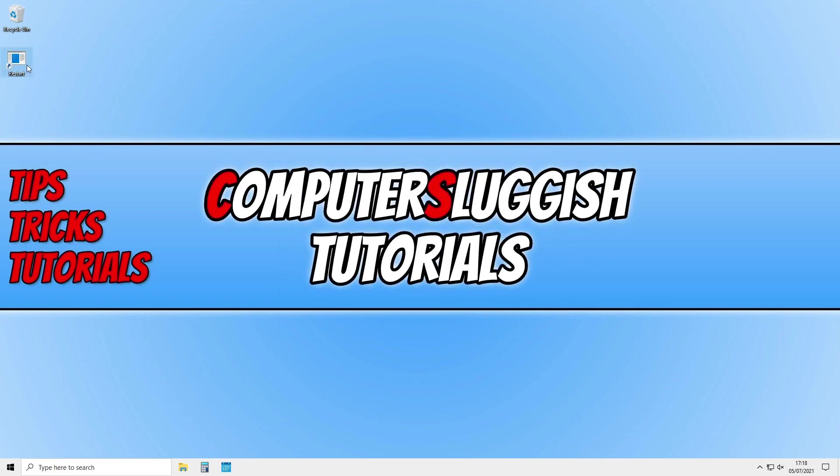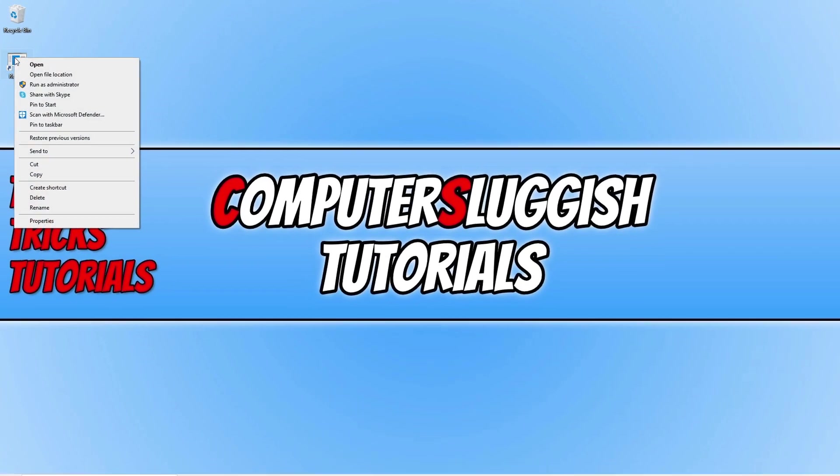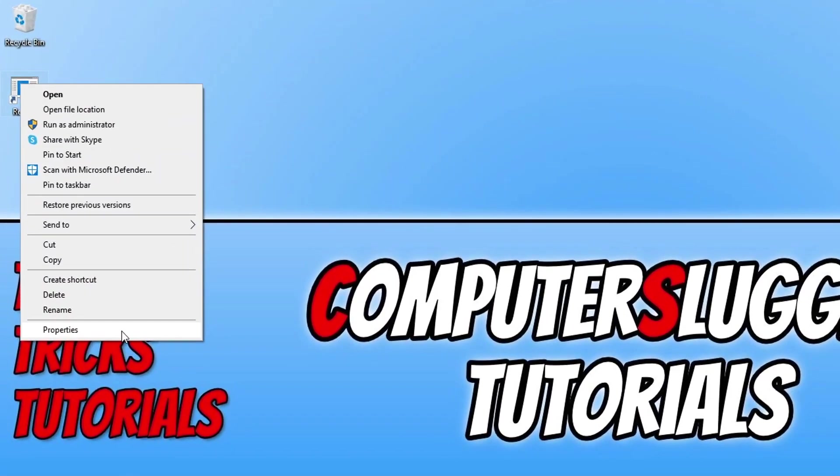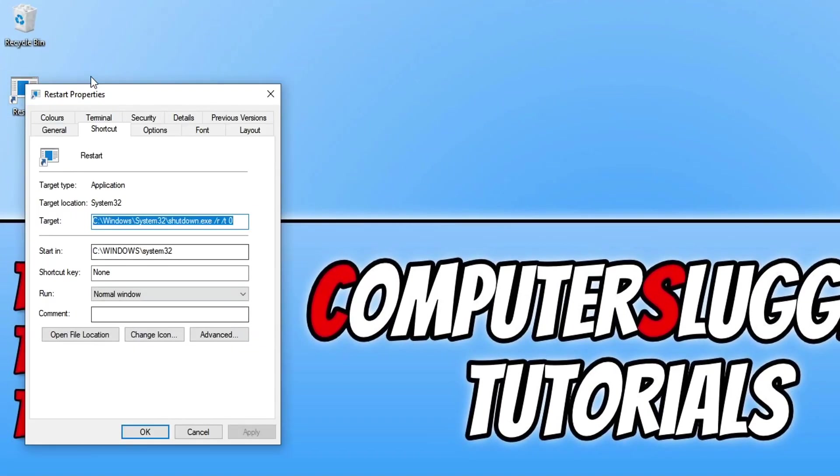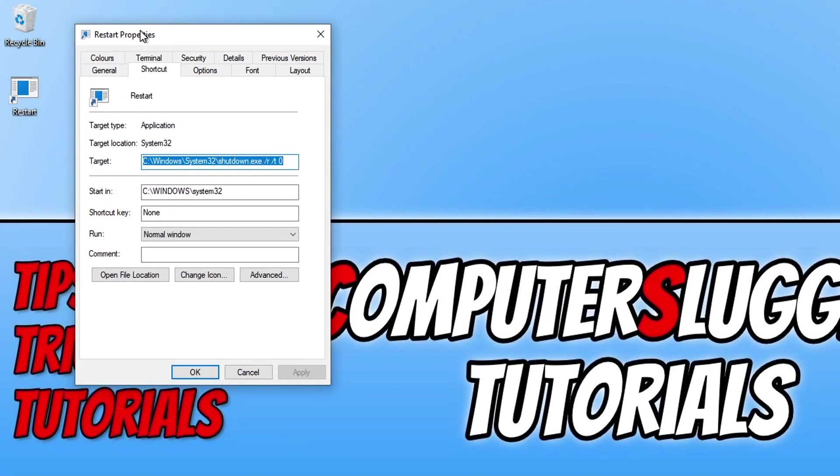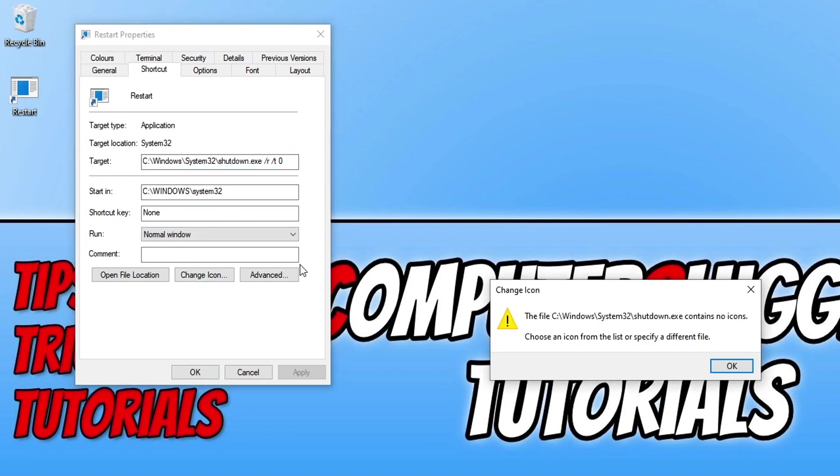We can now right click on the shortcut and go to properties and we can give the shortcut an icon. You need to click on the shortcut tab, click on the change icon.